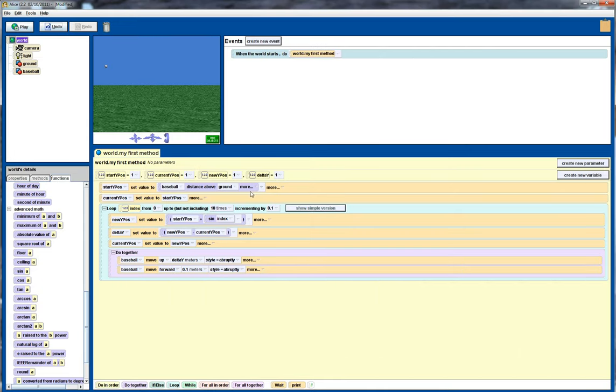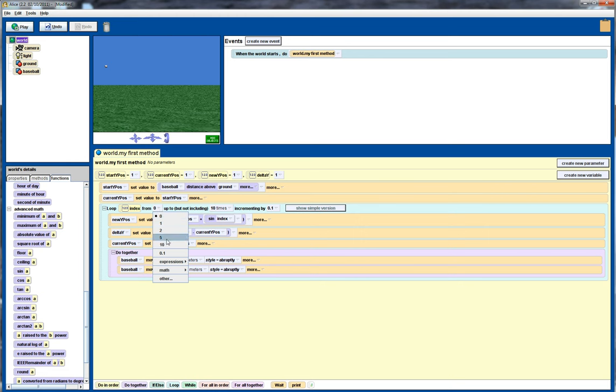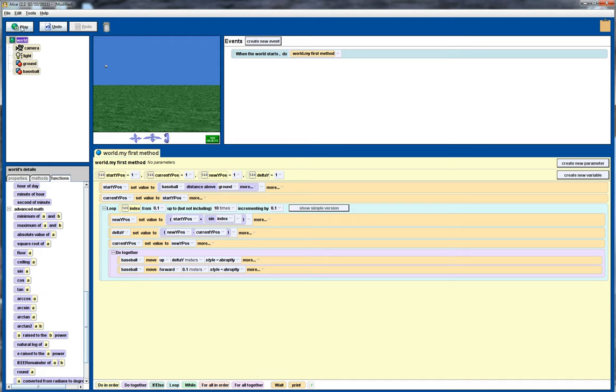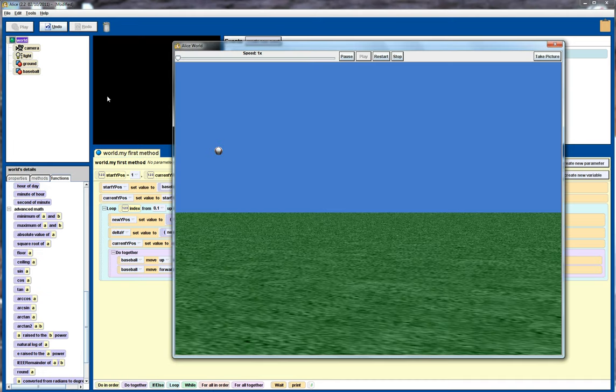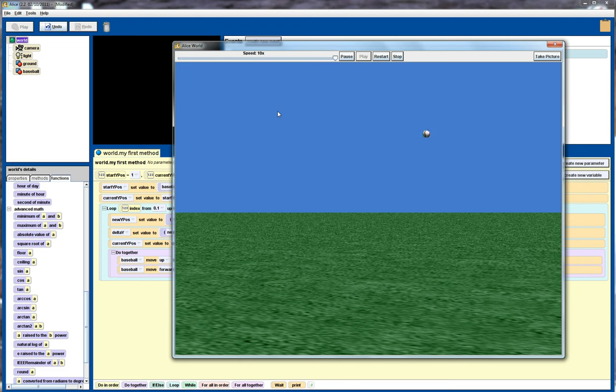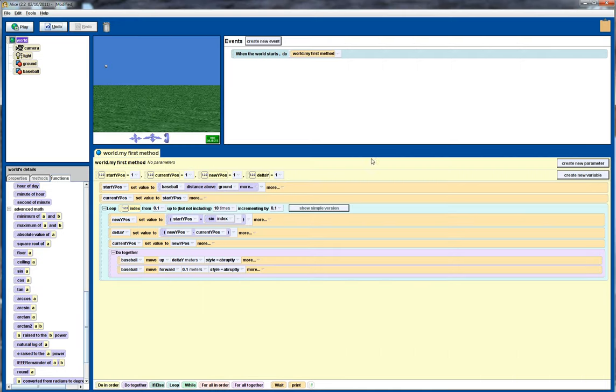That's pretty much it. The only thing that we could change here is, let's start the initial index position at 0.1. And play that for the last time. Speed it up. And there we have it. Baseball moving in a sine curve. That's it for today's tutorial.